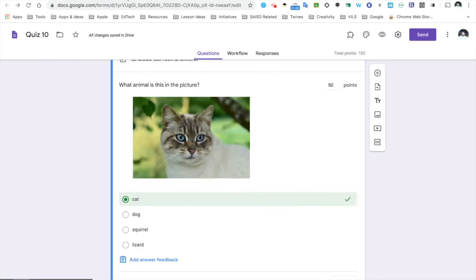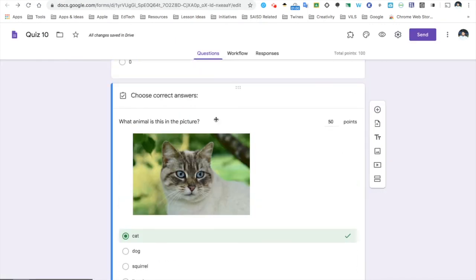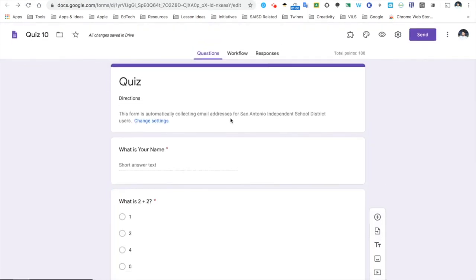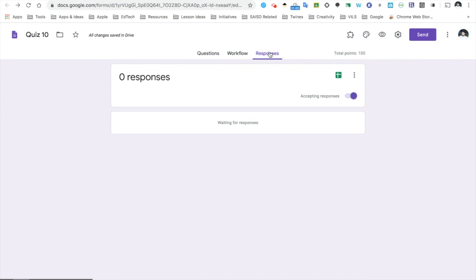Now, just a little bit of information about the background here. If you want to see responses, of course, you just have to click Responses here. As your students complete the quiz, these responses will show up here.